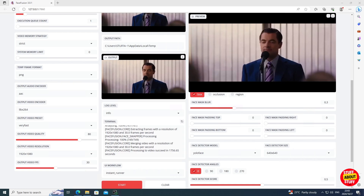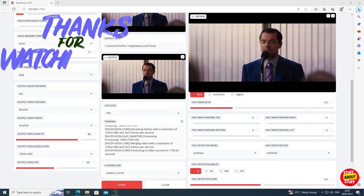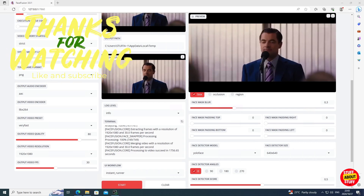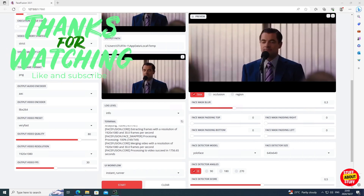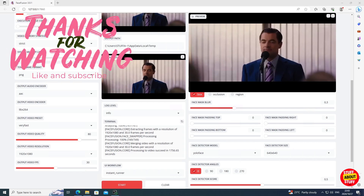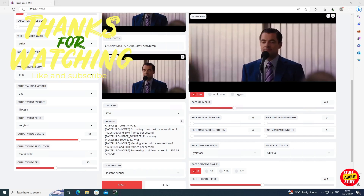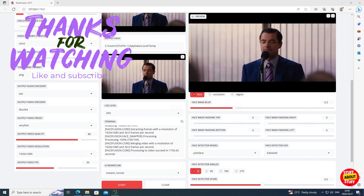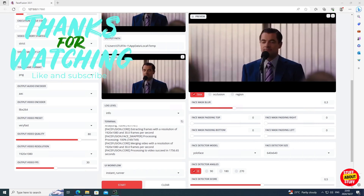You should now have a working Face Fusion 3 installed locally on your PC. If that is the case, please drop a comment or a like on this video. And just a reminder — keep an eye on our channel for future AI and technology build videos.